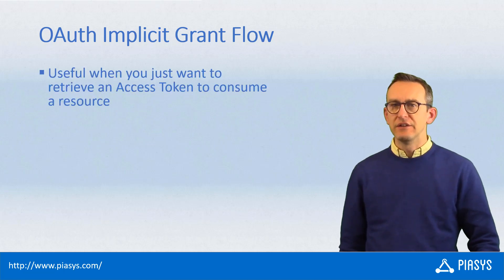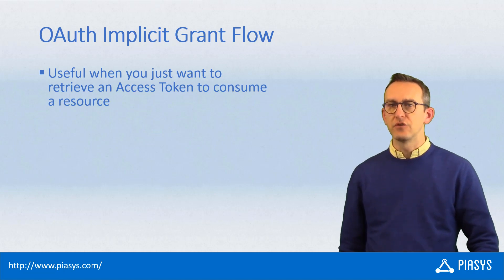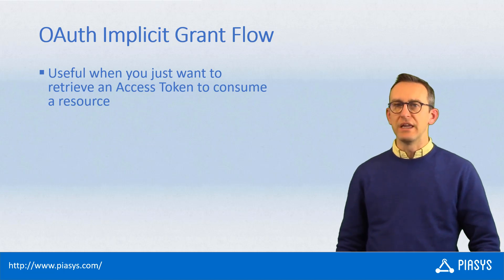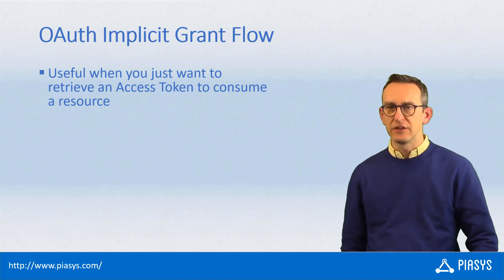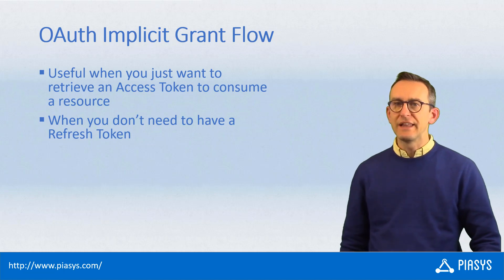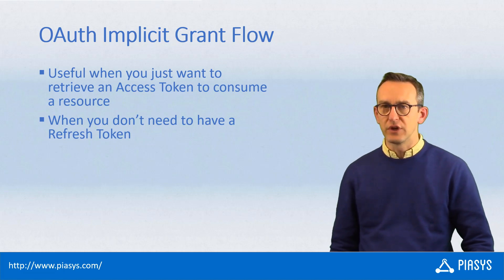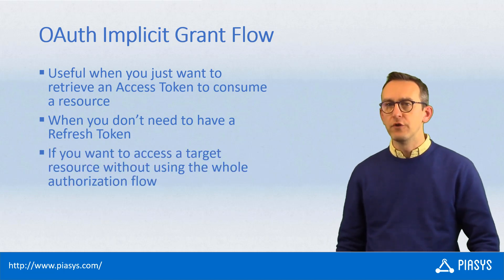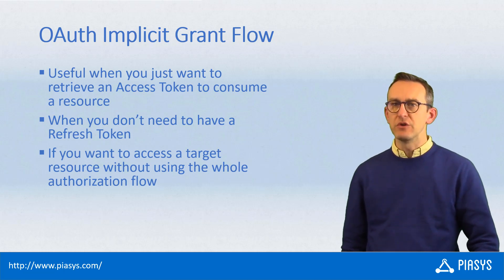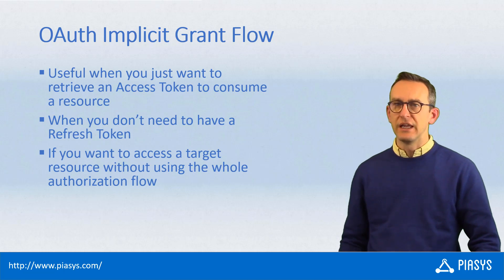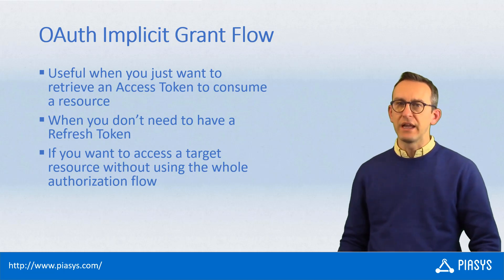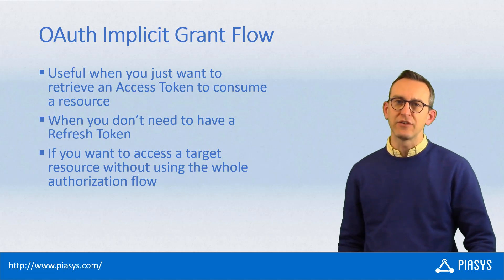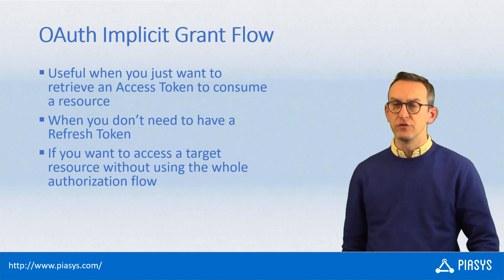There is a special flow that you can use to retrieve an access token whenever you want to consume a resource protected by OAuth and Azure Active Directory. In that scenario, you can get an access token without a refresh token using a simple flow which is based on a single request rather than on the whole authorization flow that you usually use to get an authorization code and then exchange it for an access token and refresh token.